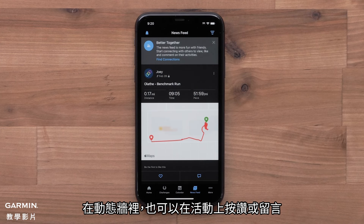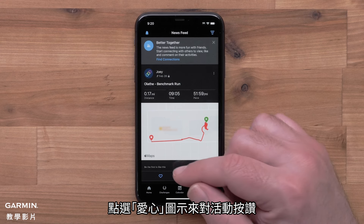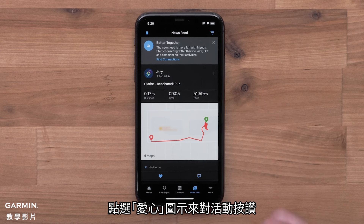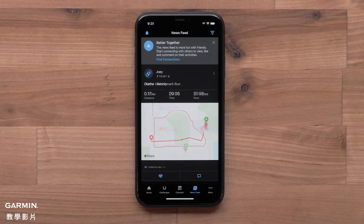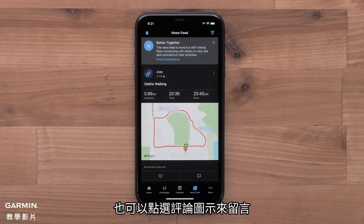In the newsfeed you can also like or comment on activities. Select the heart icon to like an activity. You can also select the comment icon to leave a comment.